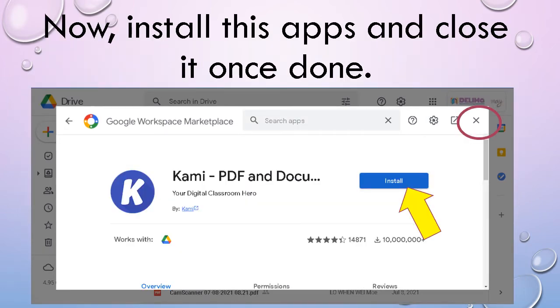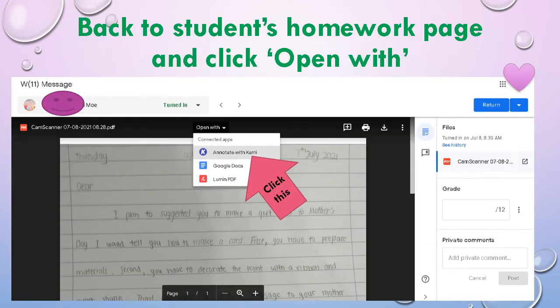Now you will come to this page. Click 'Install' and install Kami on your computer. Once it is done, please click X to close.